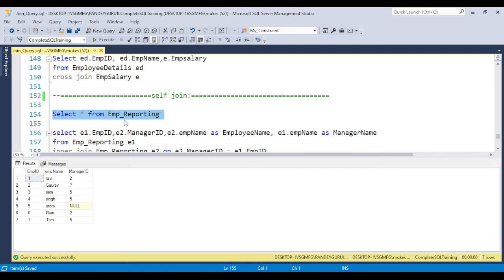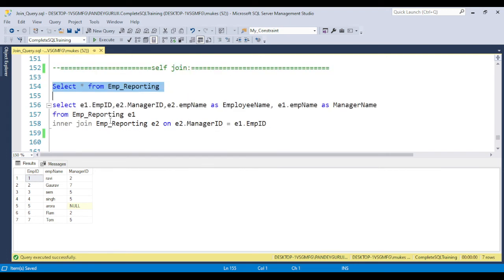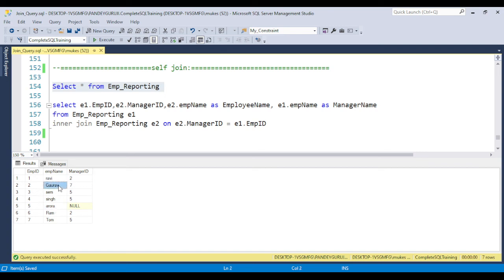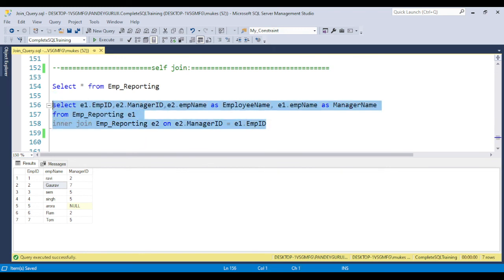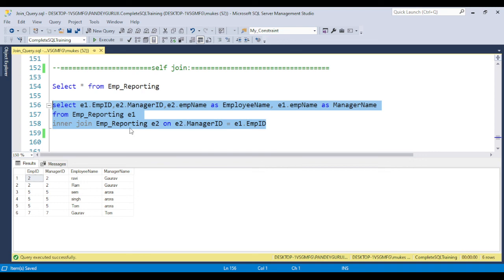Self join is basically an inner join, but we call it self join because we join a table with itself. Here I have a scenario where the employee table has employee name and manager ID. For example, Ravi's manager ID is 2, which is nothing but Gaurav. Gaurav's manager ID is 7, which is Aurora. To find the manager name, you use the same table twice with different aliases — E1 and E2 — and join on E2.manager_ID equals E1.employee_ID. When you execute this, you get the employee along with their manager name. This concept is called self join.